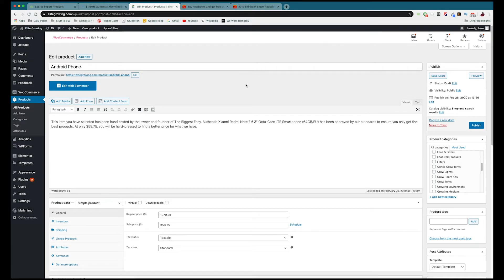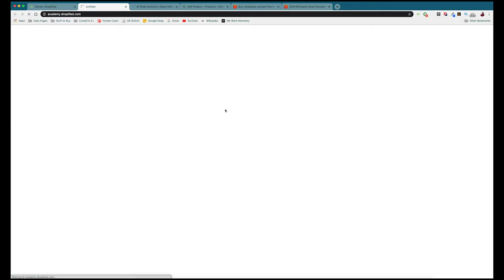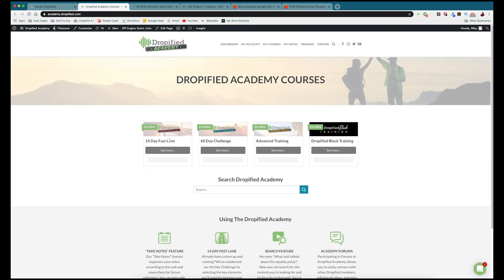That's pretty much how you import products from AliExpress and one-click supported stores using the Dropified Chrome extension — it's just that easy. Now that we've gone through the basics you can start automating your store right now. But if you have more questions, we offer Drop Shipping 101 and video training. There's a 14-day fast lane challenge for those with some experience, and a 60-day challenge if you know absolutely nothing about drop shipping and want to go from zero to running a store. We also have advanced training and Dropified Black training.